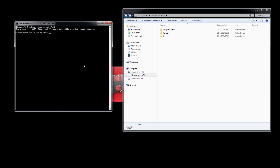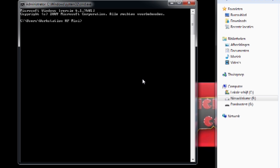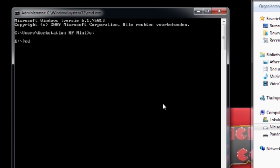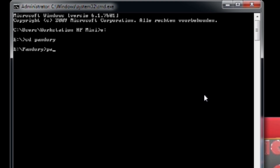For the final step, we are going to need the DOS prompt, which is needed to use the Pandory tool. Go to the folder where the Pandory program is located — in my case that's drive E. In the command prompt, type 'CD space Pandory' to navigate into the Pandory folder. Then to activate the program, type 'pandory add', followed by the path to the ROM files: 'pandory/roms/' and then the location, in this case the G drive. Press Enter and the program starts.